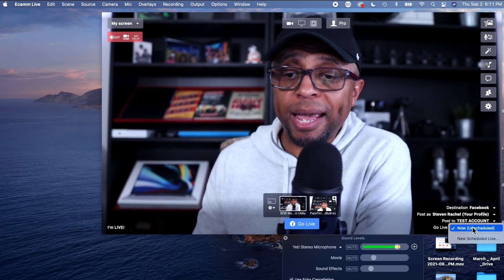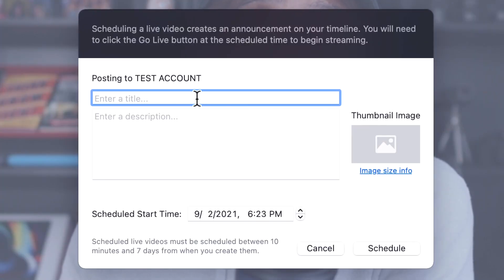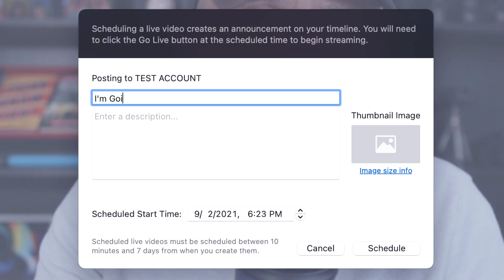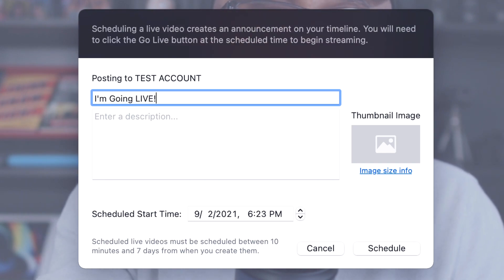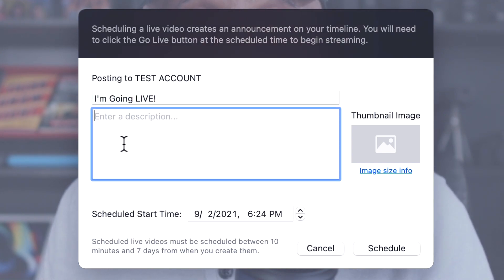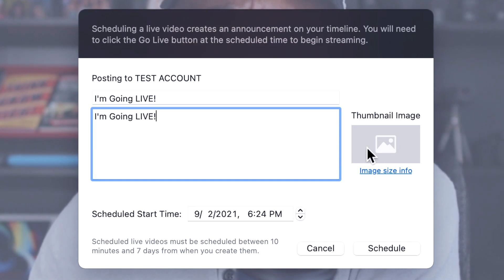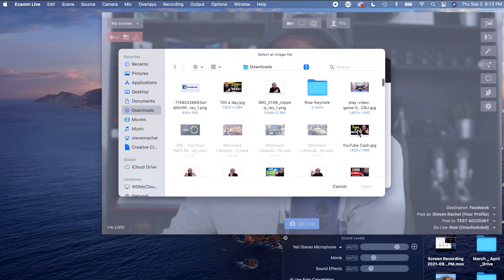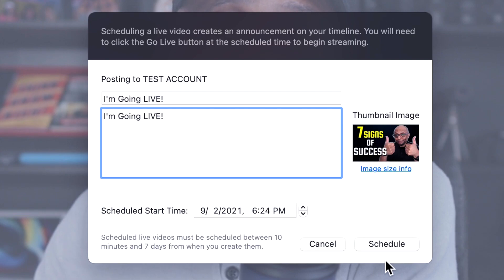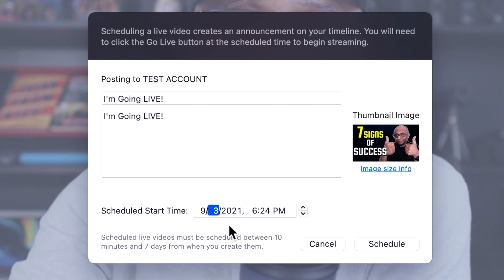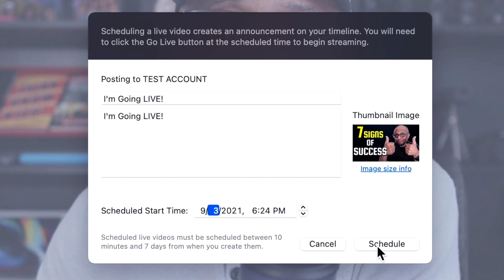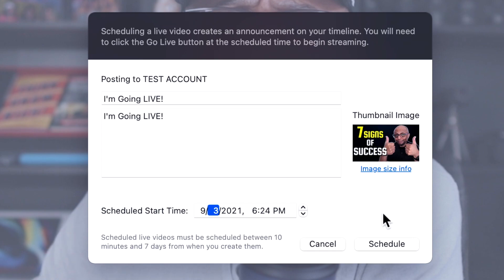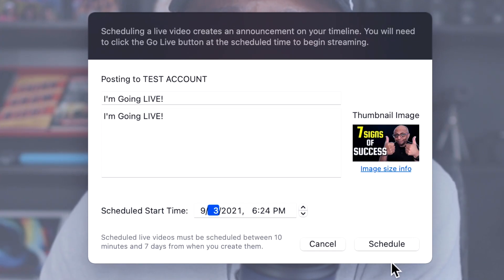If I wanted to schedule one, just come back here, hit 'New Schedule,' and it's going to bring up a little option. I could say 'I'm going live' — I'll fill that in as the title. And then right here, this is where you can put your thumbnail. I click on this and find a thumbnail I want to use. We'll just use this one. Remember, we're going to the test account. I'm going to go live tomorrow on the third. Hit 'Schedule.'